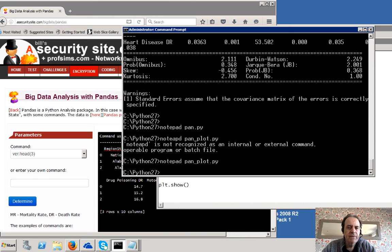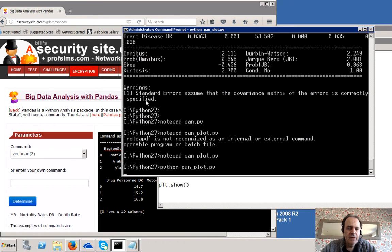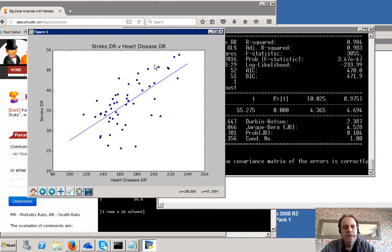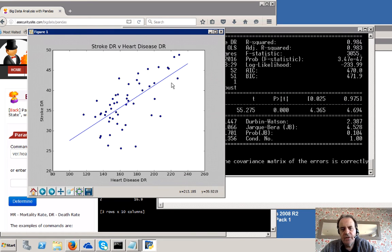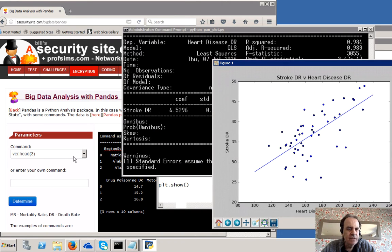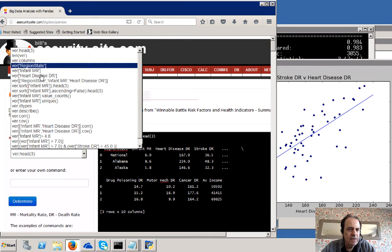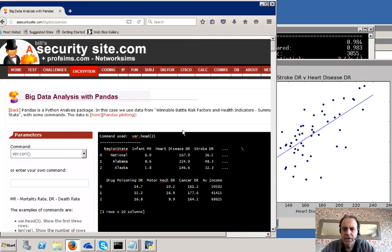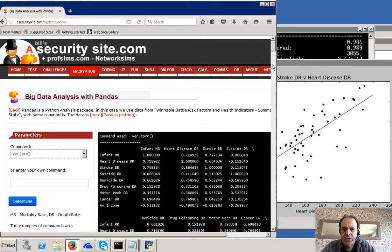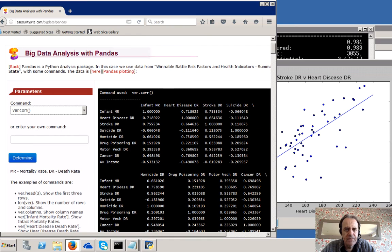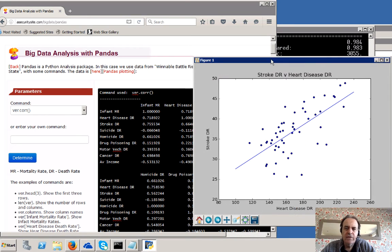Let's go ahead and run that one. So there we go. This is the stroke death rate against the heart disease death rate. You can see there is a sign of a correlation. If we look at the stroke against heart disease and look at the correlation, we'll see how strong it is. Here it is — it's 0.66, which is pretty good for a correlation.